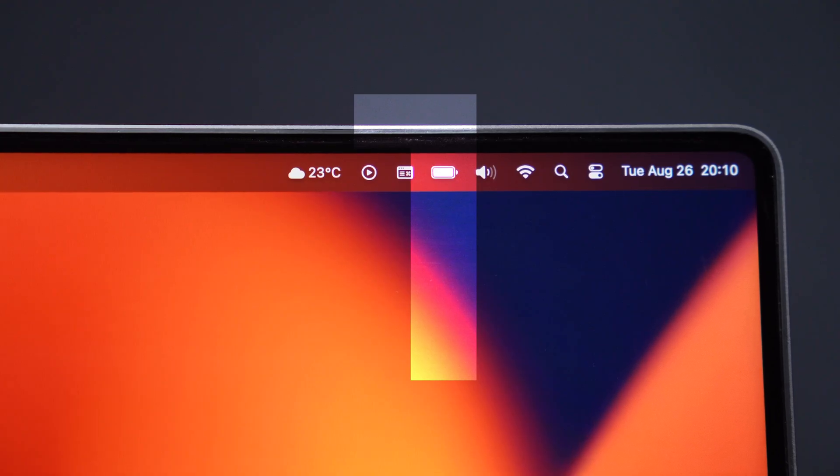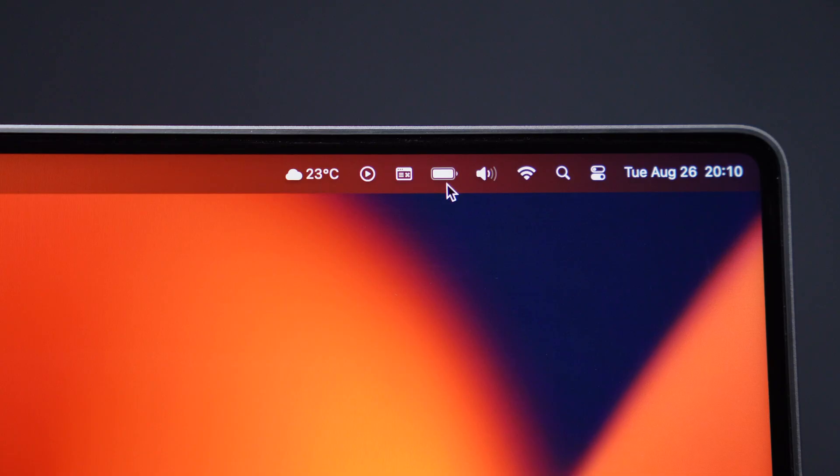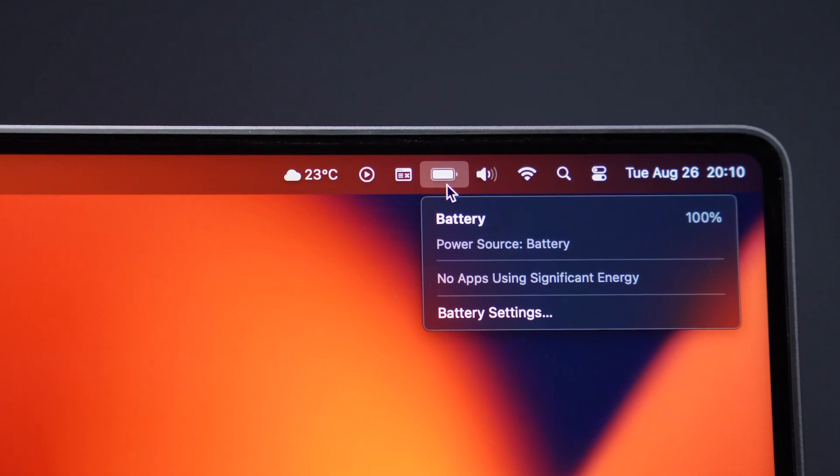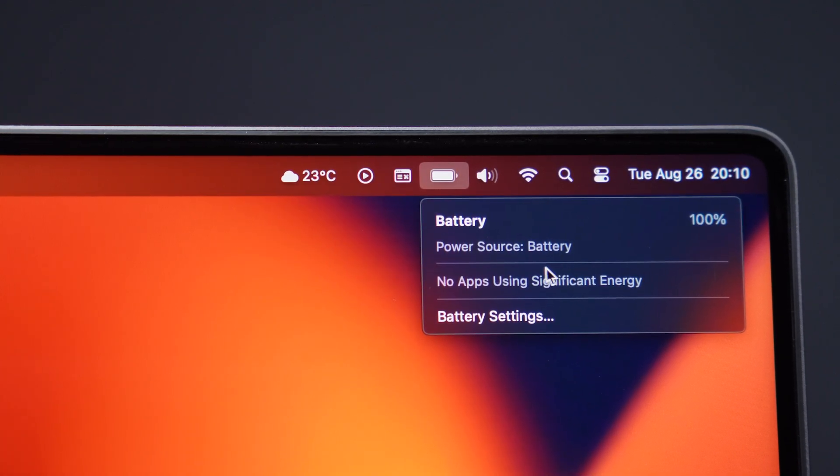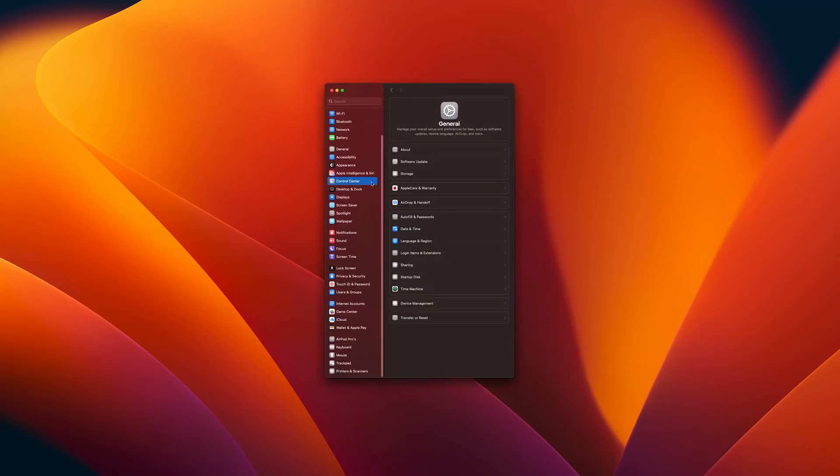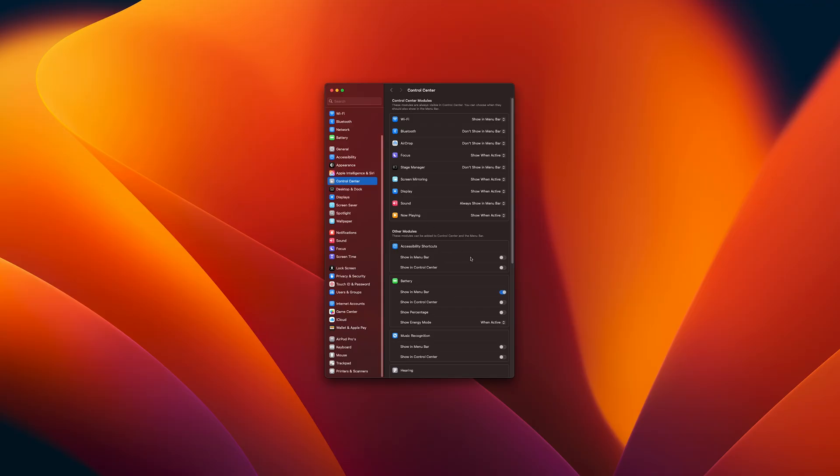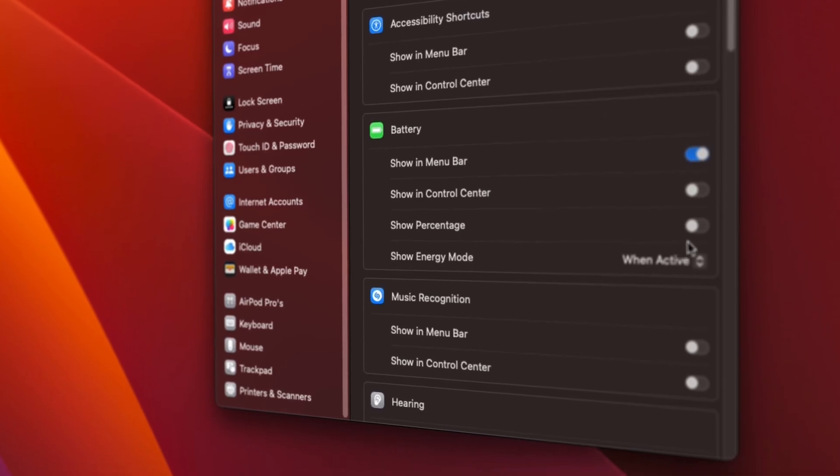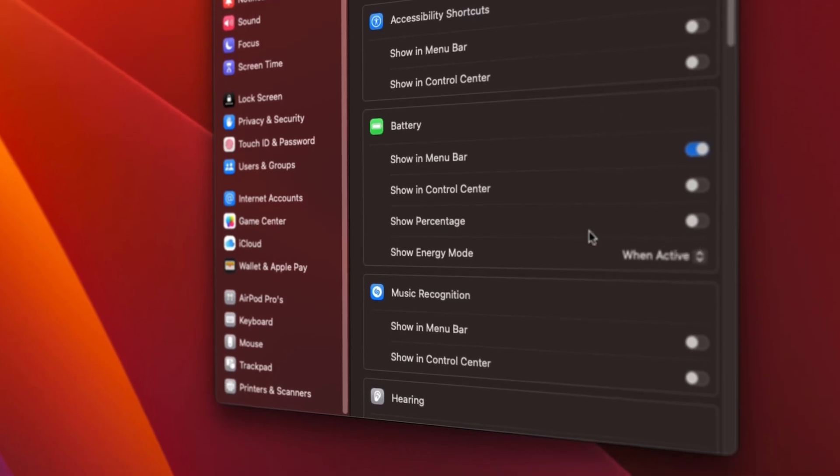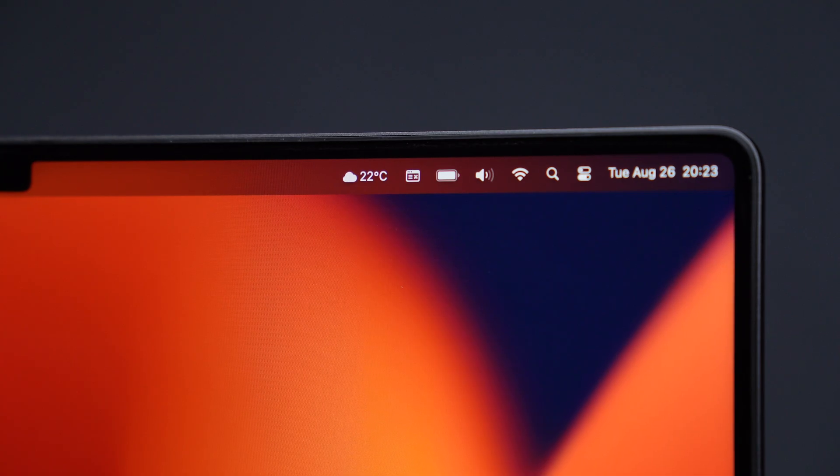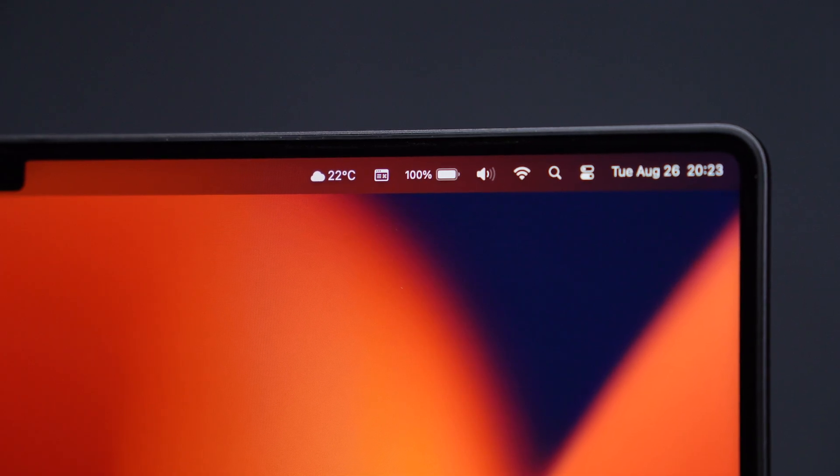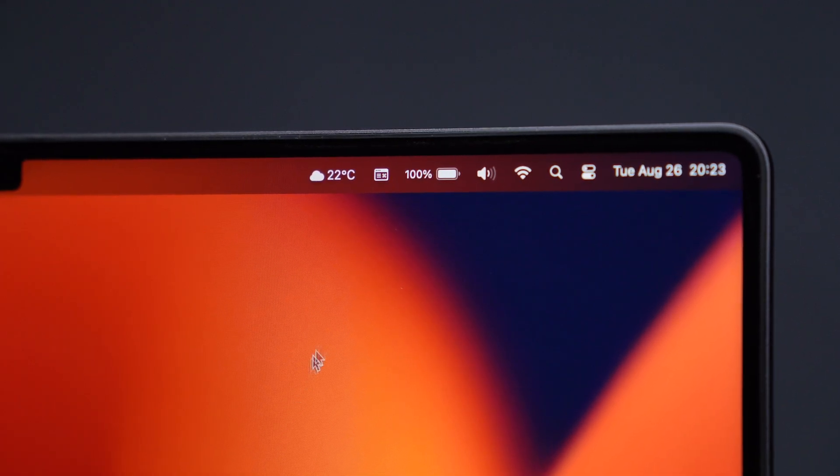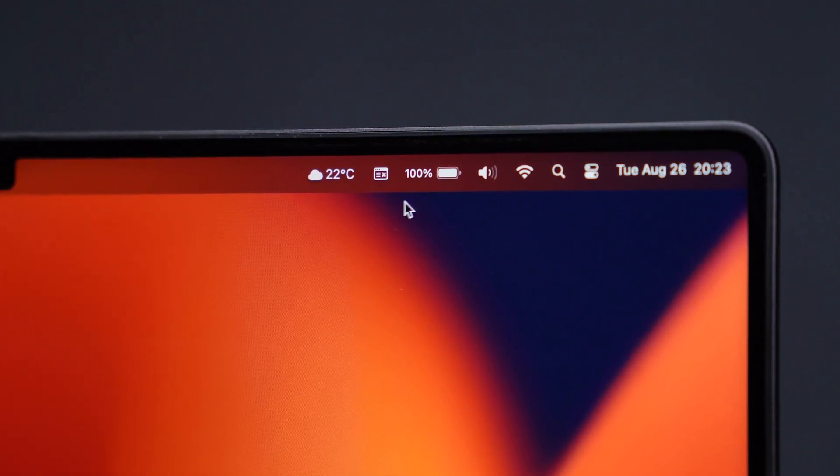By default, macOS only shows the battery icon in the menu bar, but not the exact percentage. Go to System Settings, Control Center, Battery and switch on Show Percentage. This way you'll always know exactly how much juice you have left, which is way more useful when working or gaming on the go.